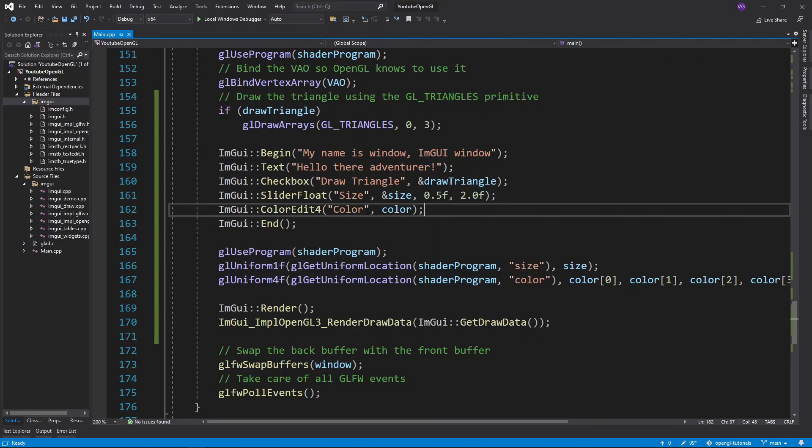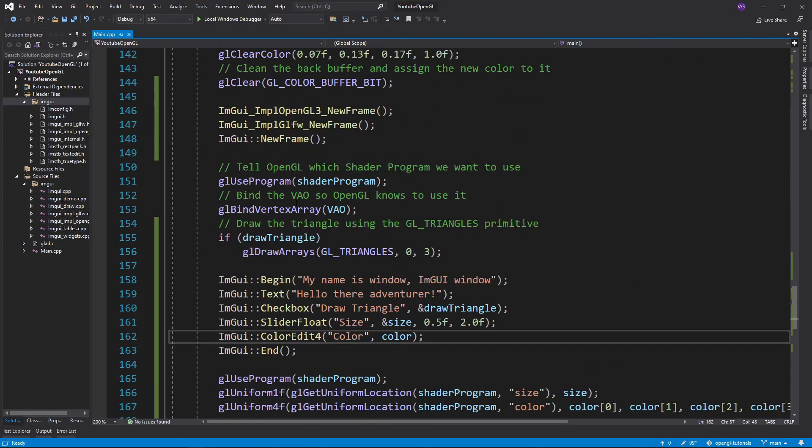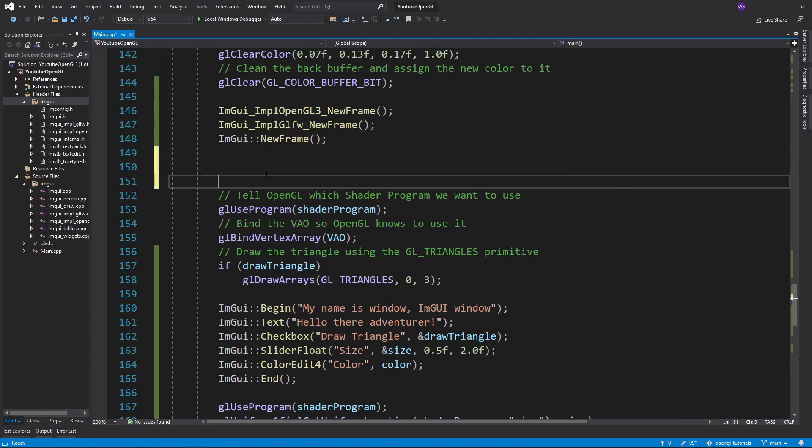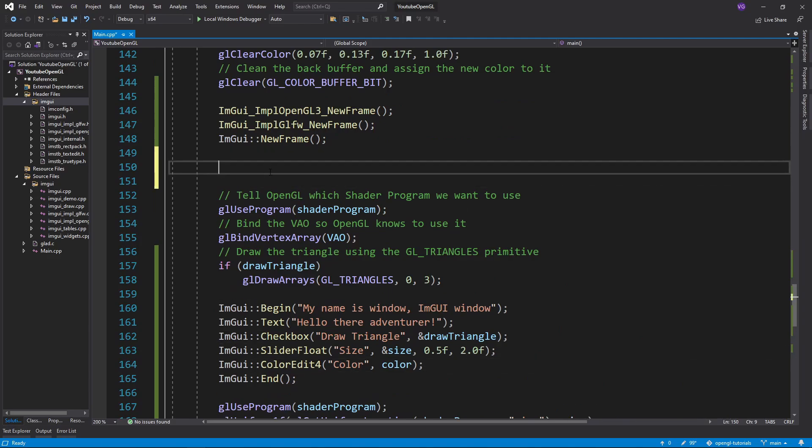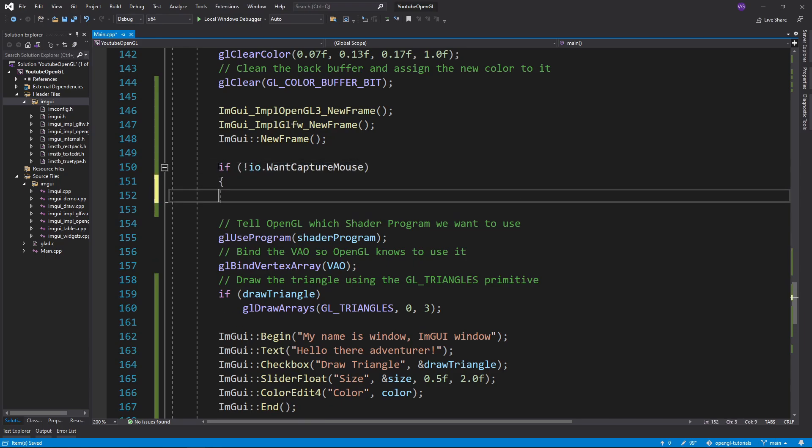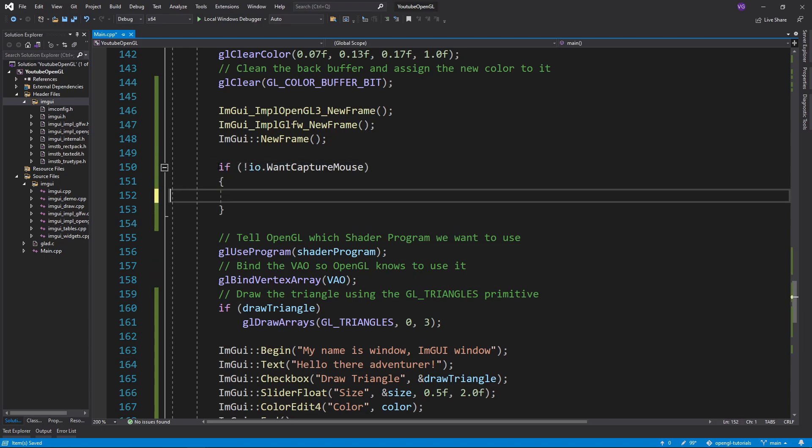One last thing to note is that if you want your application to ignore your mouse inputs while hovering over an ImGui UI element, then just use an if statement dependent on not io.wantcapturemouse, which contains your input handling.